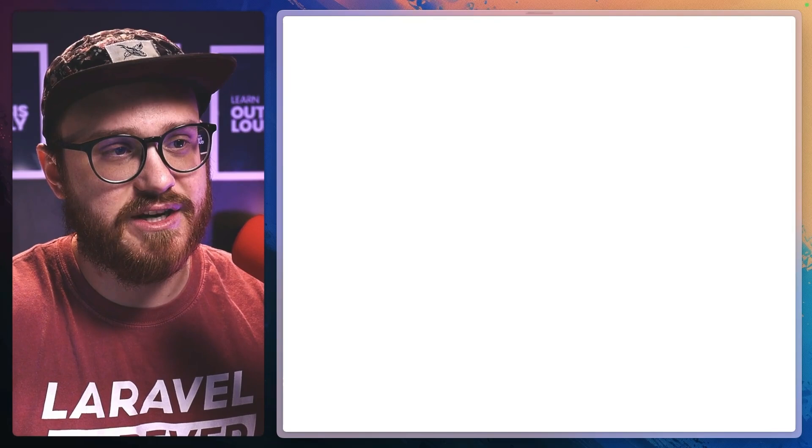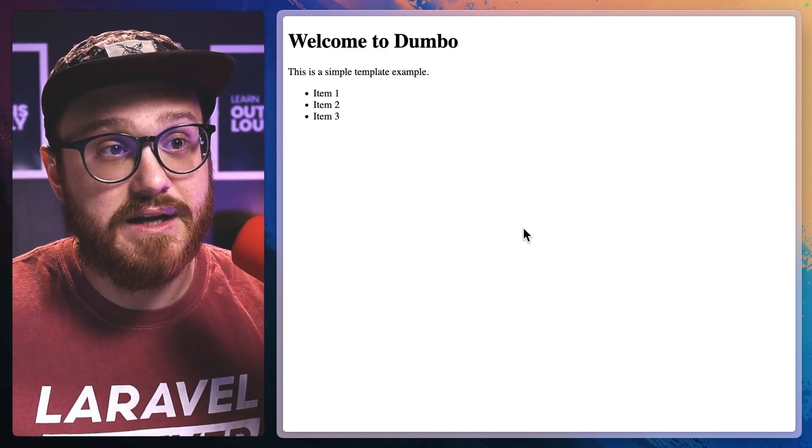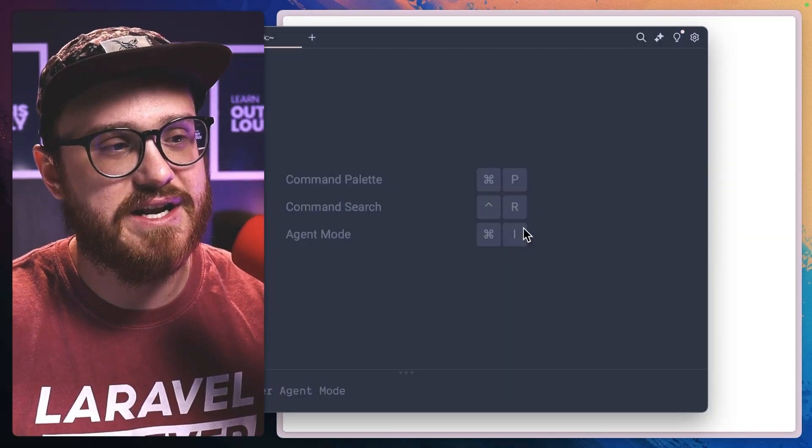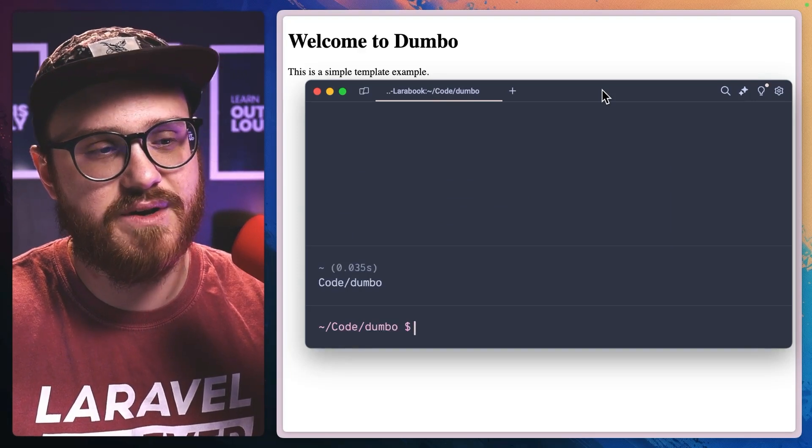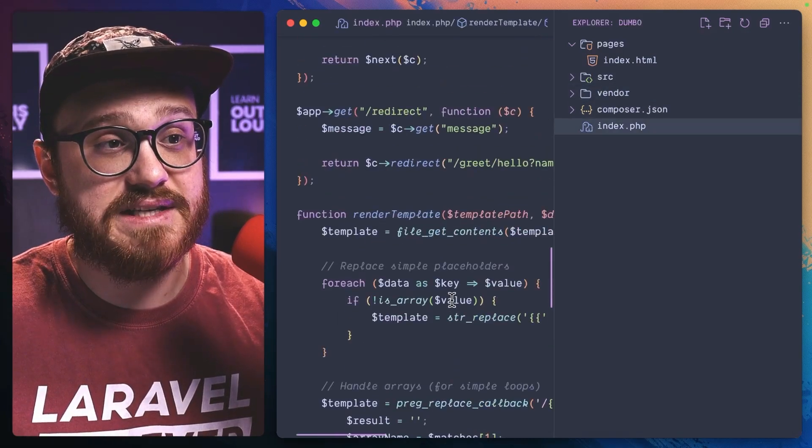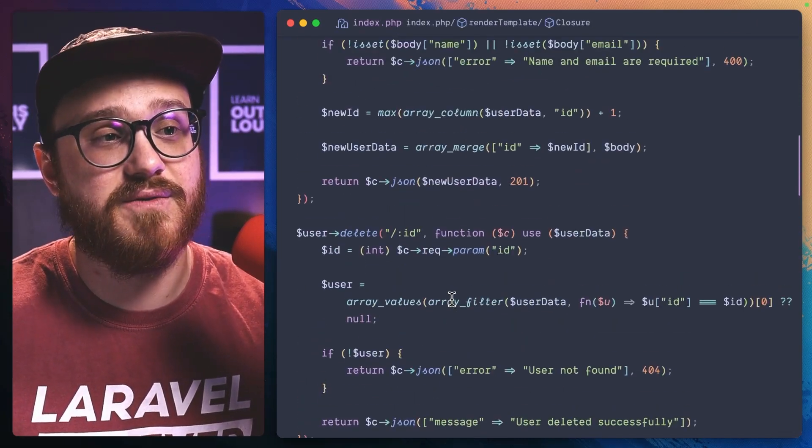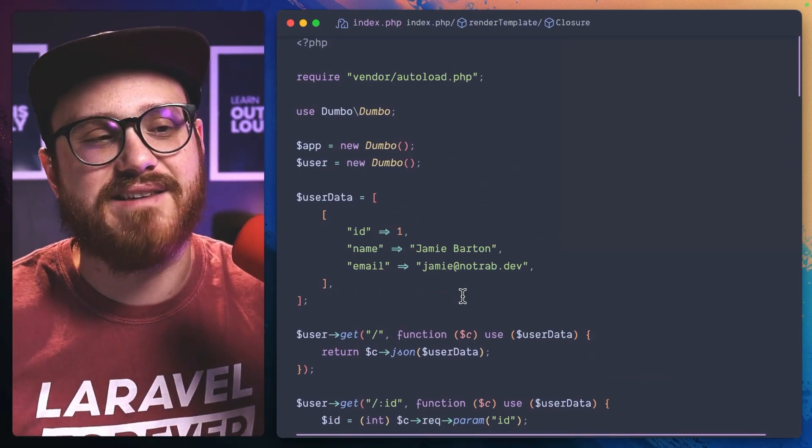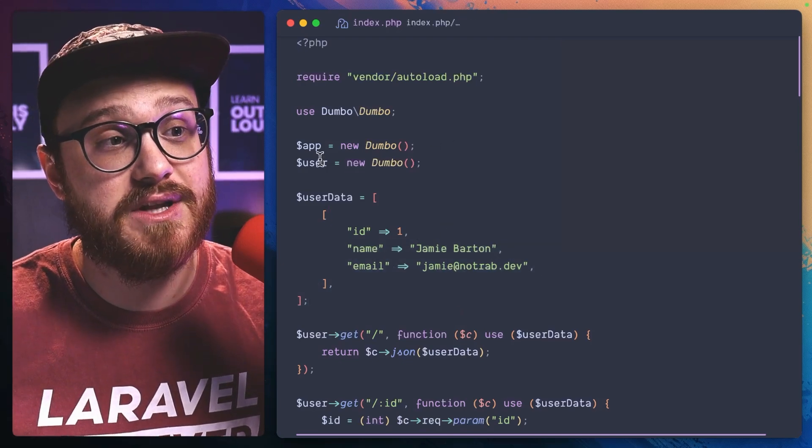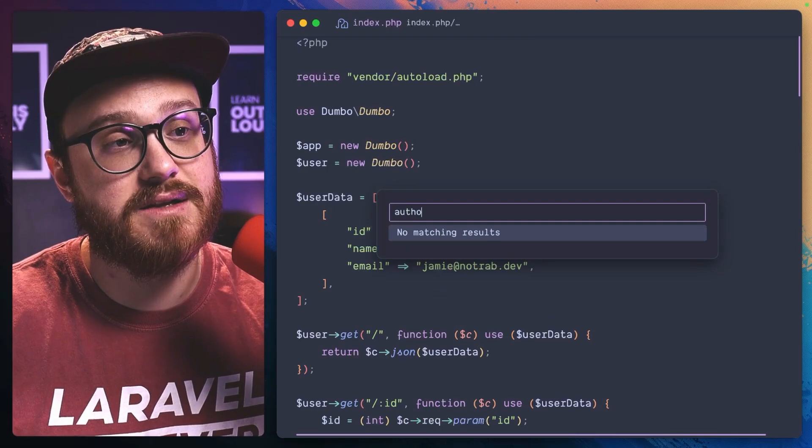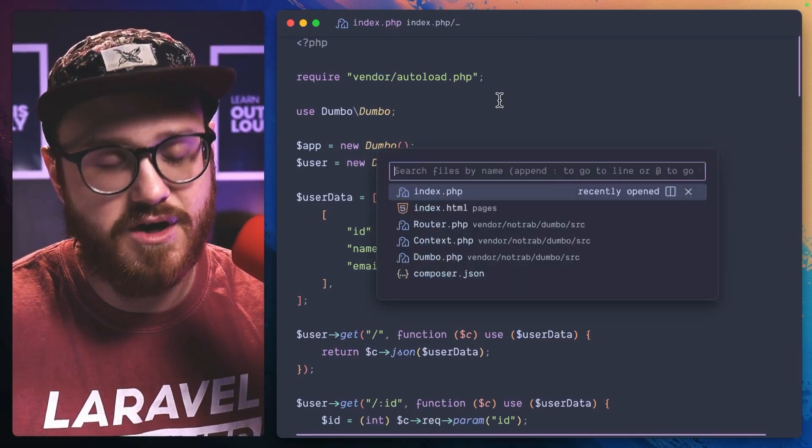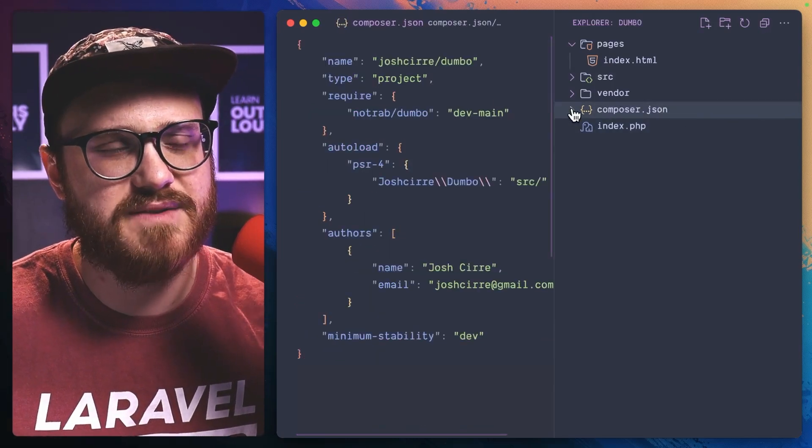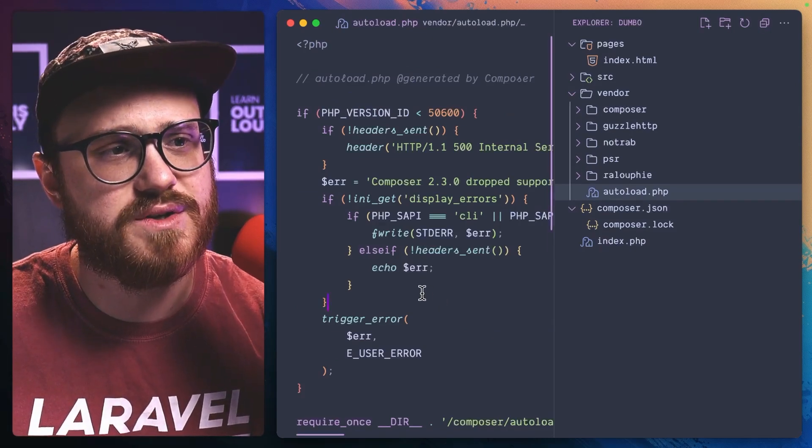I've already built this project and have it running on Laravel Herd. Let me open it up in VS Code. We have this index.php file, and here I scaffolded out what a basic templating system could look like. A new Dumbo is initiated, and then the vendor autoload - that's where you bring in specific files. This is how PHP and Composer works - this is where it gets all the information for all of your vendor files.